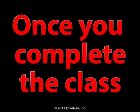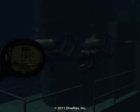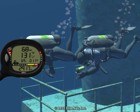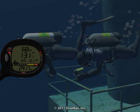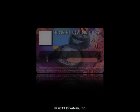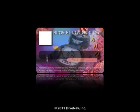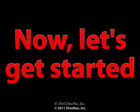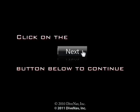Once you complete the class, you will be ready to virtually dive with the Atmos AI. You will also get a nice Atmos AI Virtual Specialty Card to show on your eDiving profile. Now, let's get started — press next at the bottom of the screen.